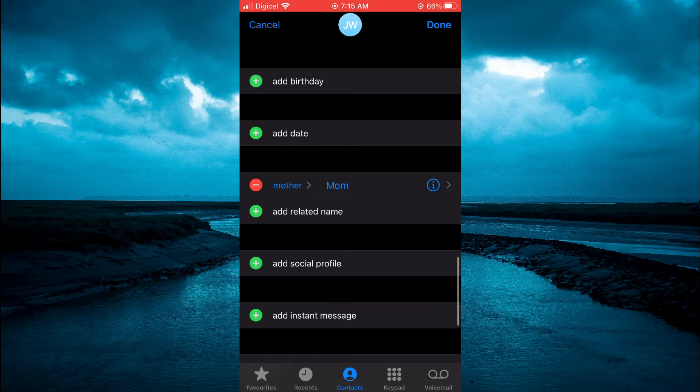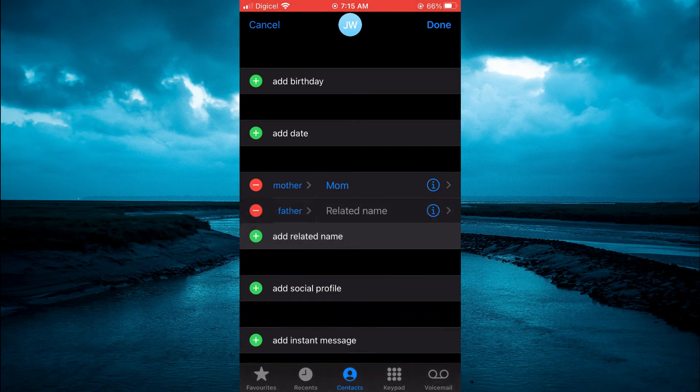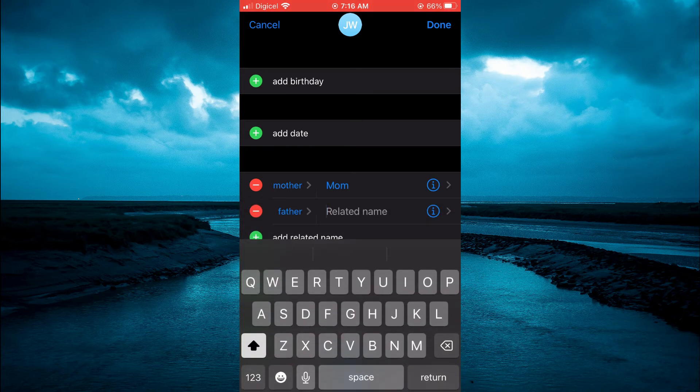You can tap on add related name again. For example, you could search for father.